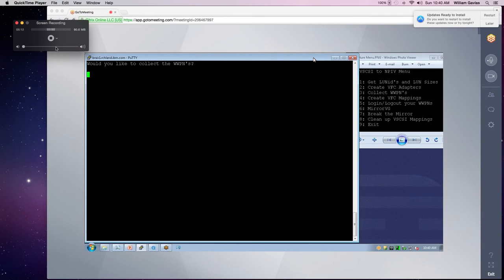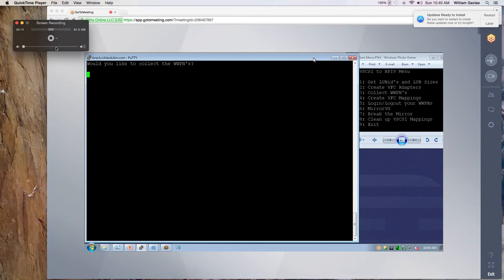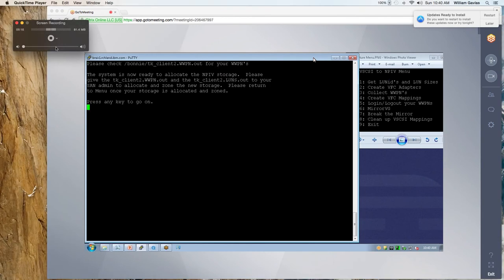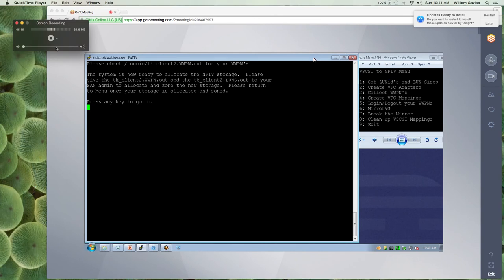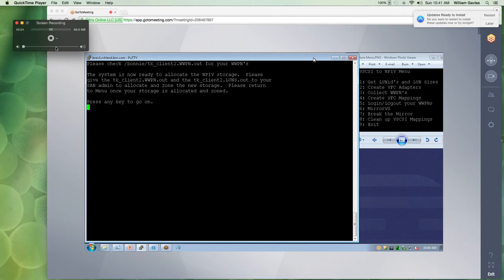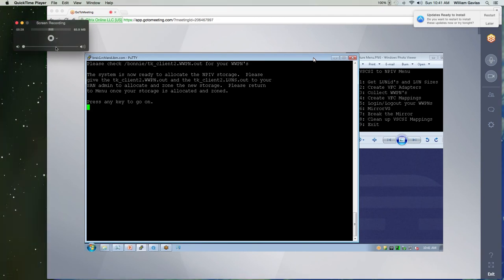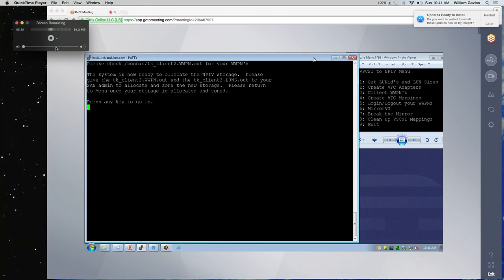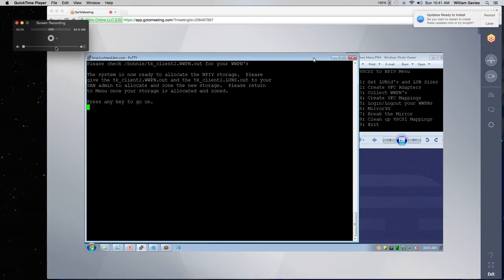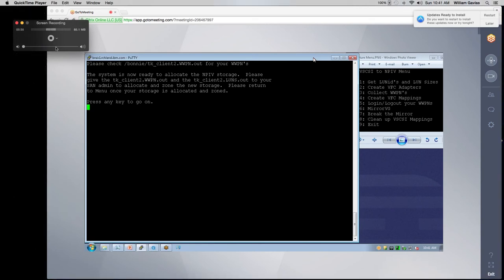So now it asks, would I like to collect my WWPNs? And yes, I would. So this is the WWPNs of my virtual fiber channel adapters I just created. So now the system's ready to allocate the MPIV storage. What you want to do is give both of these files to your SAN admin. So that's going to give them your new WWPNs and the size of the LUNs that he needs to create. And then once you've done that, you can return to the program.